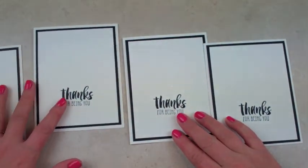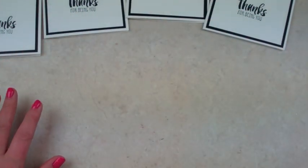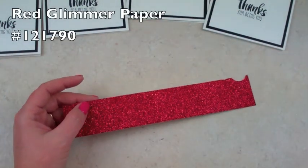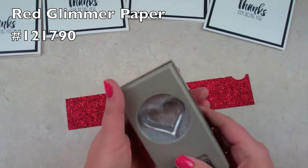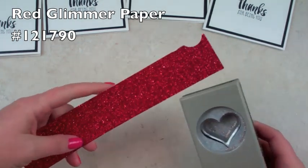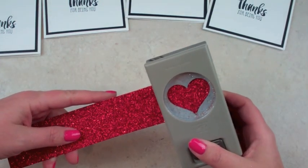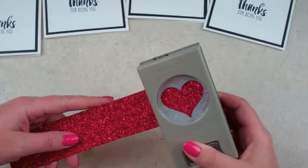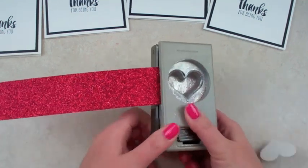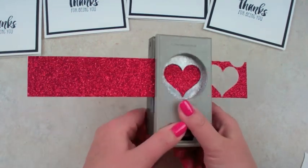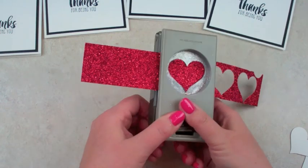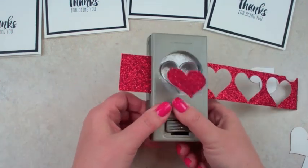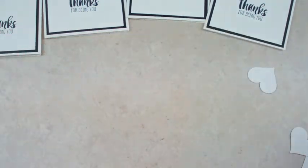So we've got four all ready to go. And I'm going to take my red glimmer. Love glimmer, love it, it's like gold. And I kind of stock up on it. I just don't ever want to be without glimmer paper. Okay, we're going to do four of these punches with the sweetheart punch. And then set that aside.